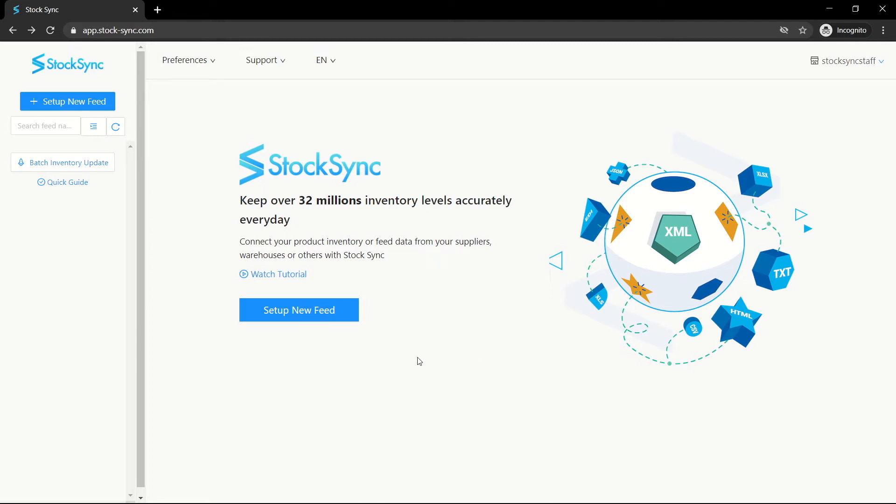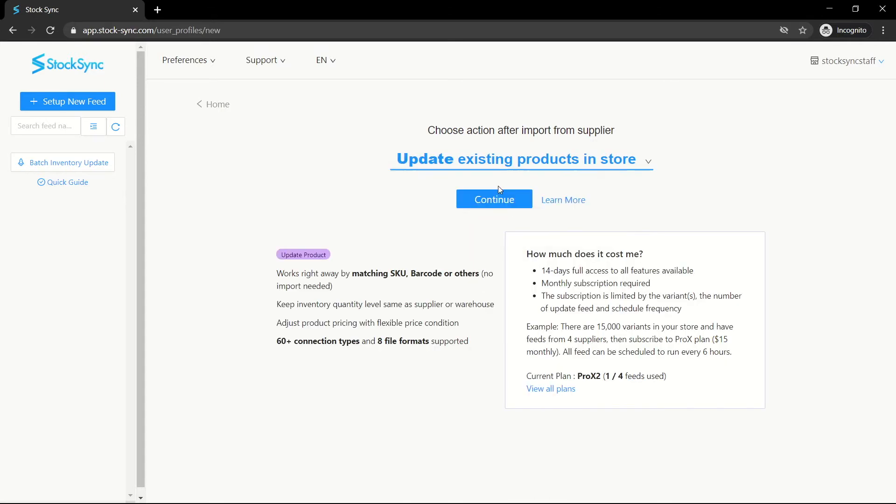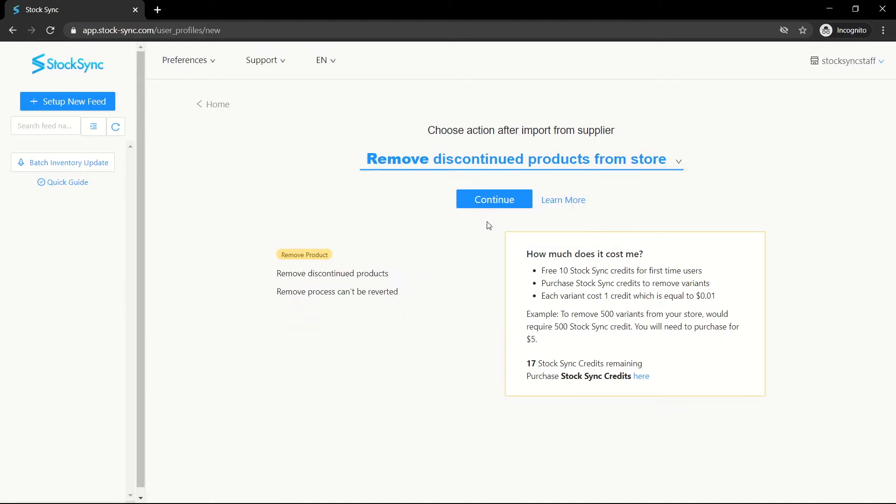Click on set up new feed to create your first feed. You can choose to update your existing products in store or add new products or remove discontinued products.